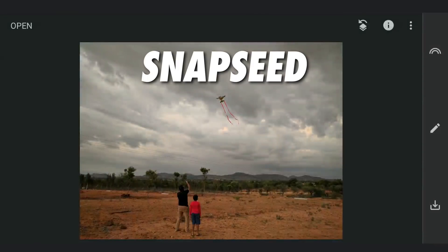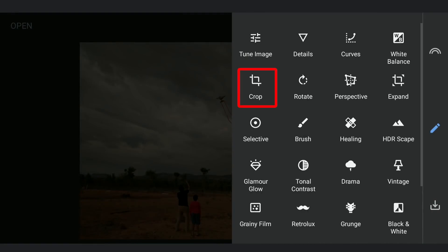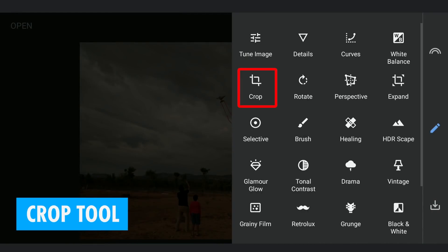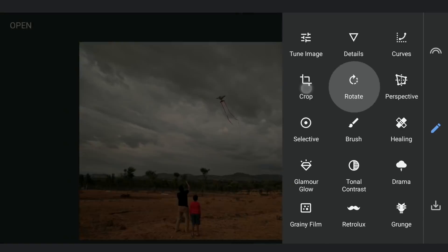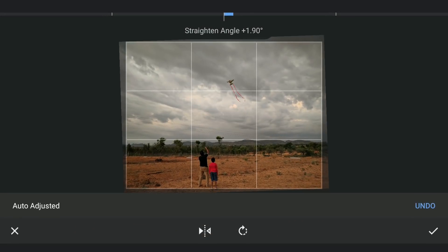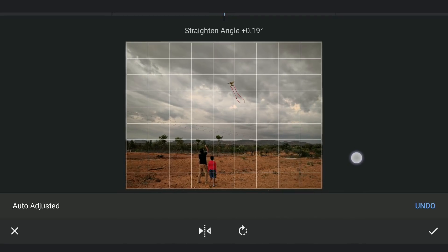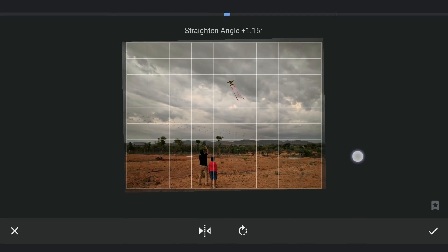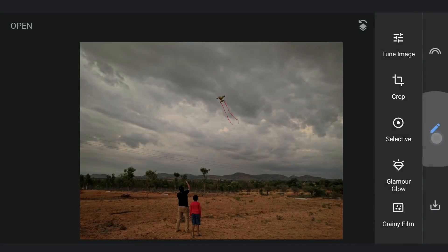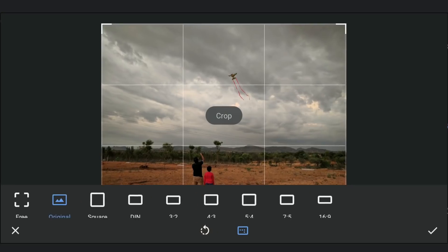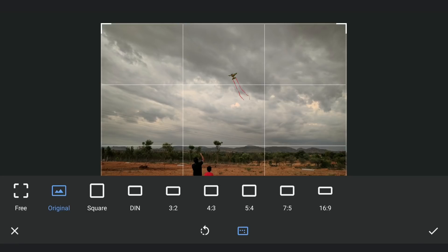Moving to Snapseed for the second important tool — the Crop tool — which has some handy options to compose an image. For this particular image, first I am going to straighten it using the Rotate tool manually. Now using the Crop tool, straight away you can see the 3x3 grid on the image, which will help in composing for a more pleasing look.